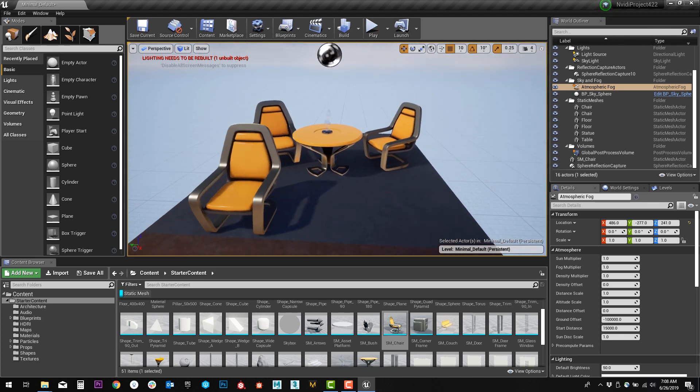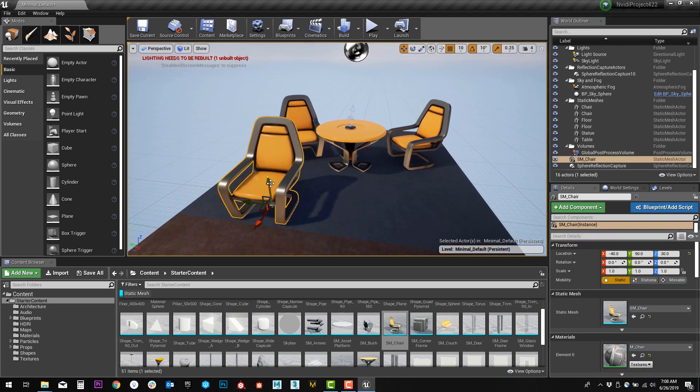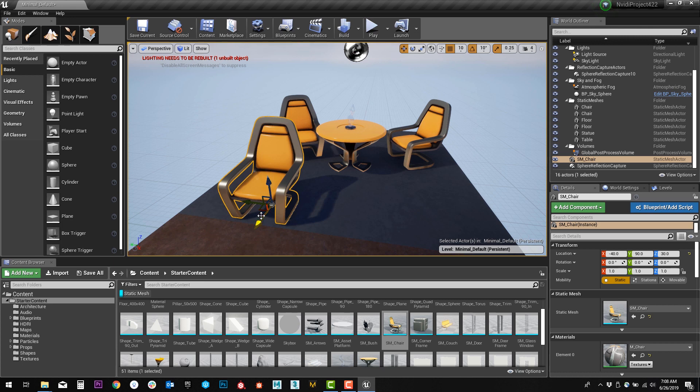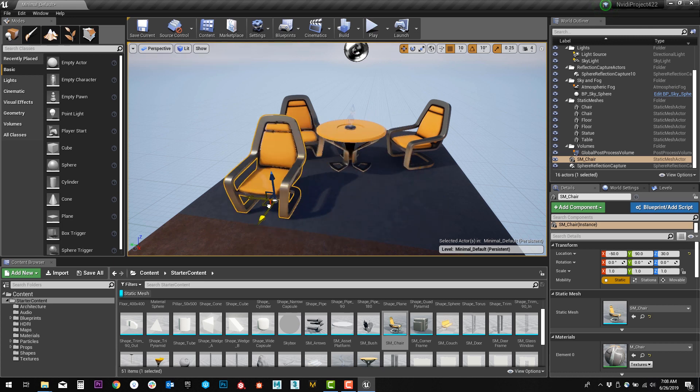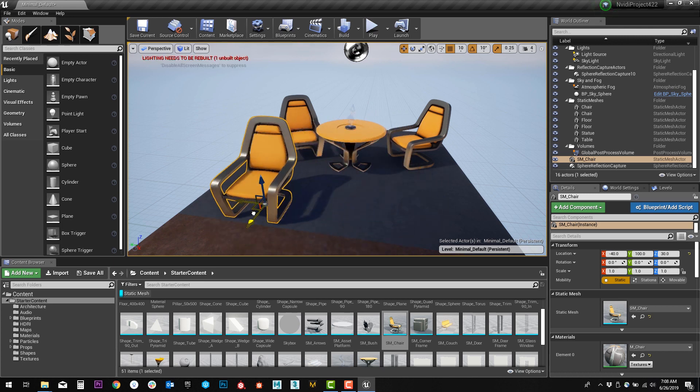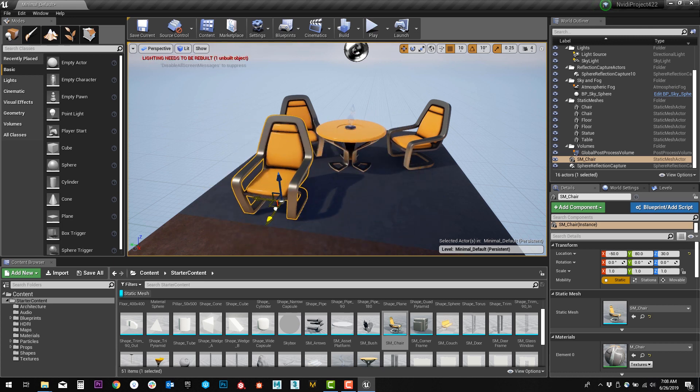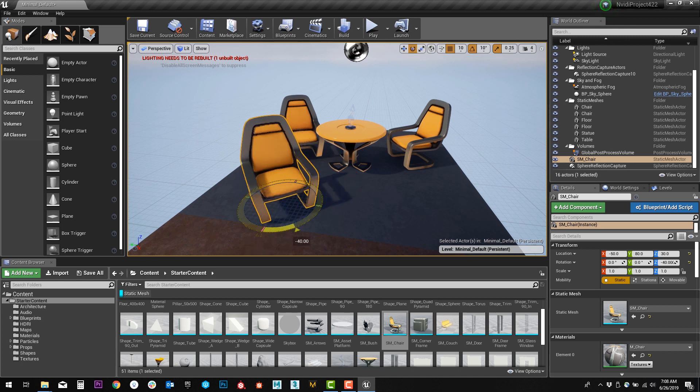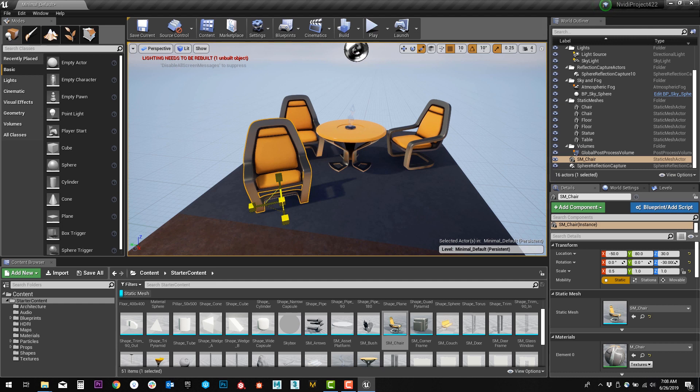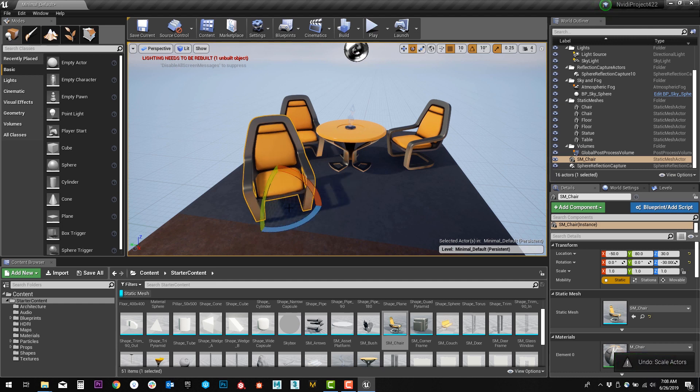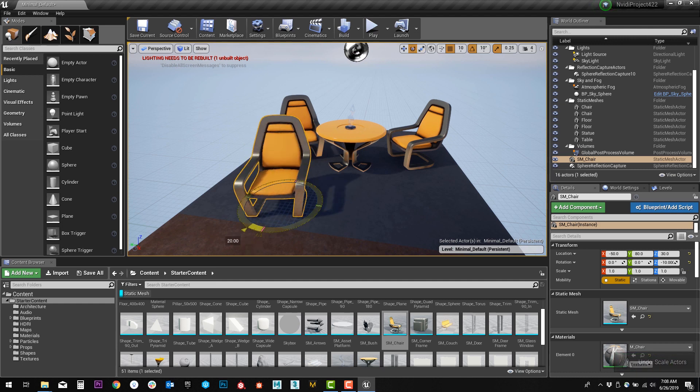A couple more things we can do is after you've had something placed in the scene, you'll see these arrows pointing up and down. This is called your transform tool. You can move objects around the scene using your transform tool, and we can switch between translation, rotation, and scale with a couple quick hotkeys.